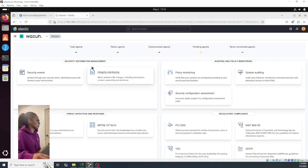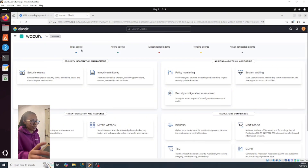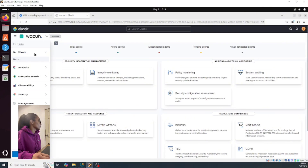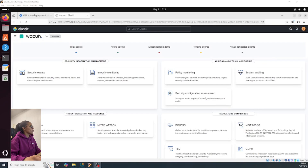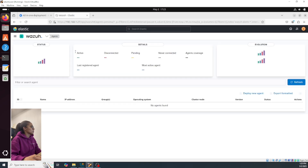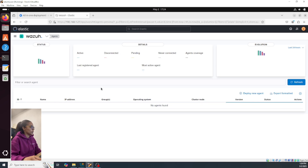Now you guys have your Wazuh with Elasticsearch. You can check the menu here — you have Wazuh and other stuff, so now you have the main page. Here you can add agents; click on Deploy New Agent.